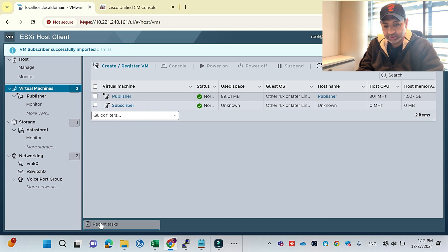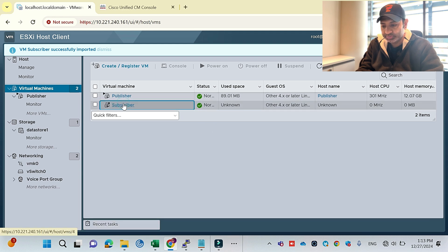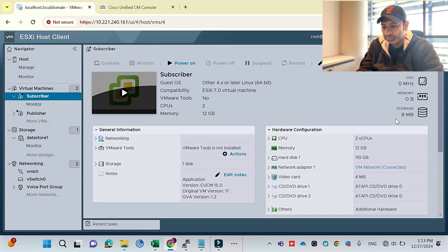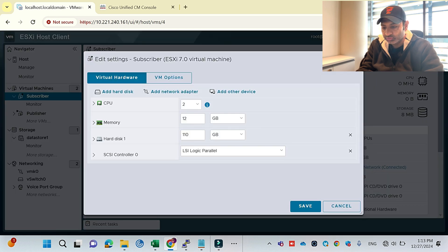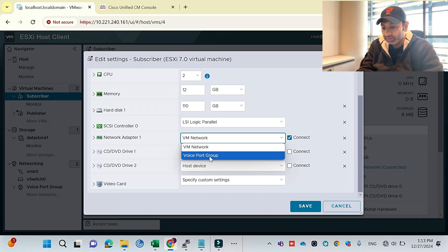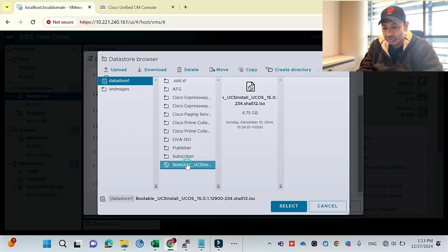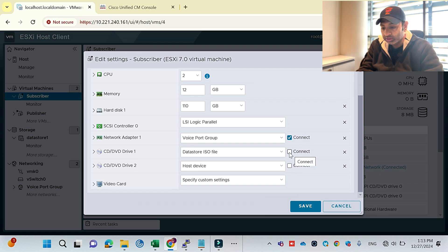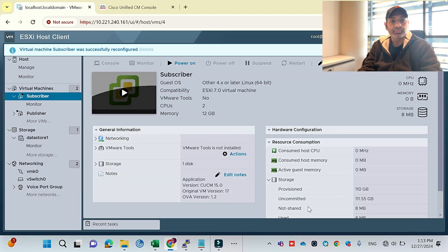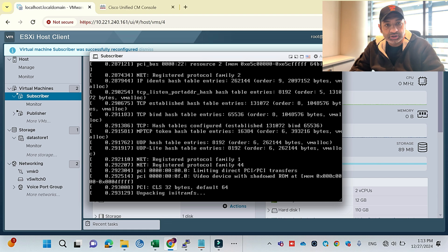In the recent tasks you can see the task has been completed. The subscriber has the same specs: 2 GB CPU memory and 12 GB RAM as required. I need to make changes: number one, select the voice port group, same as I did for the publisher. Then I'll connect the ISO datastore — my bootable image. Your image should be bootable, otherwise you can't run the setup. I'll set status to simple and power it up. The subscriber installation process has started.